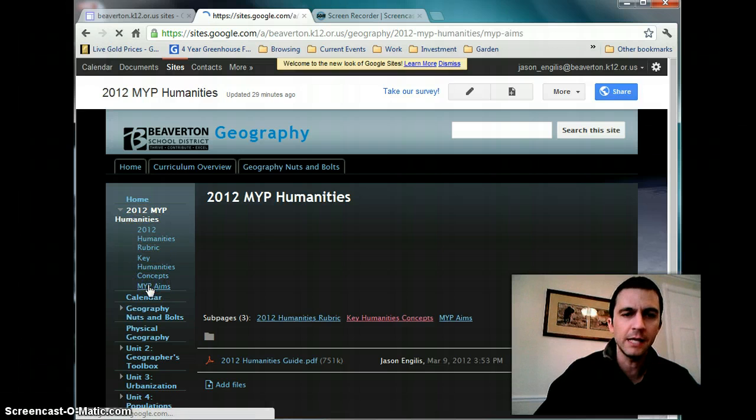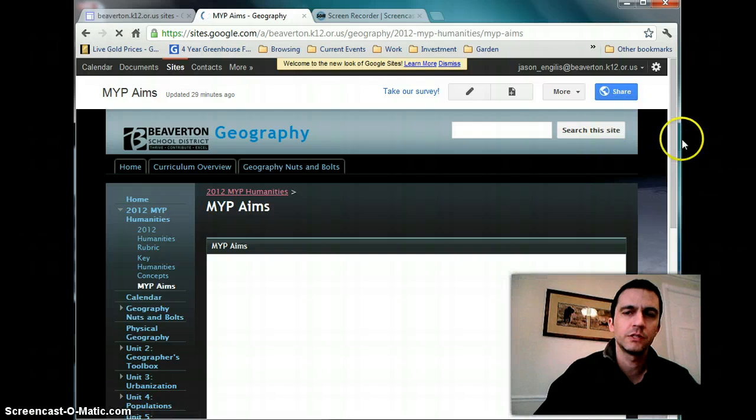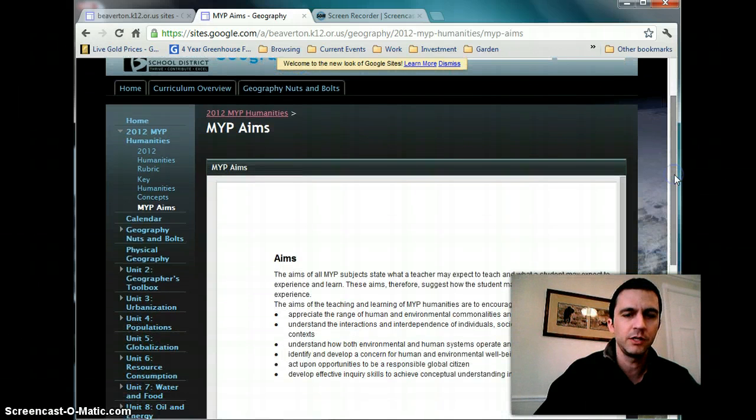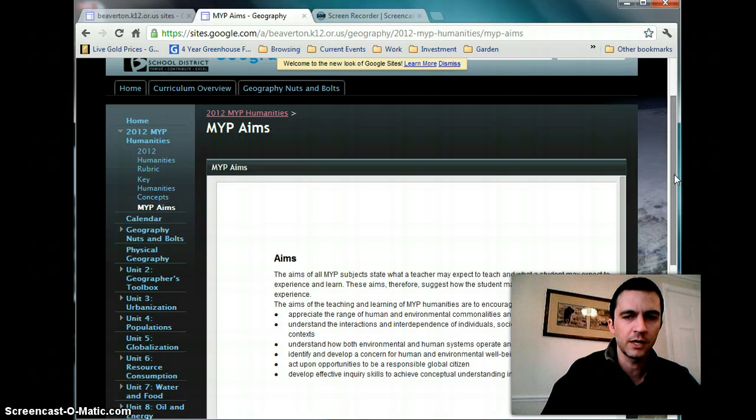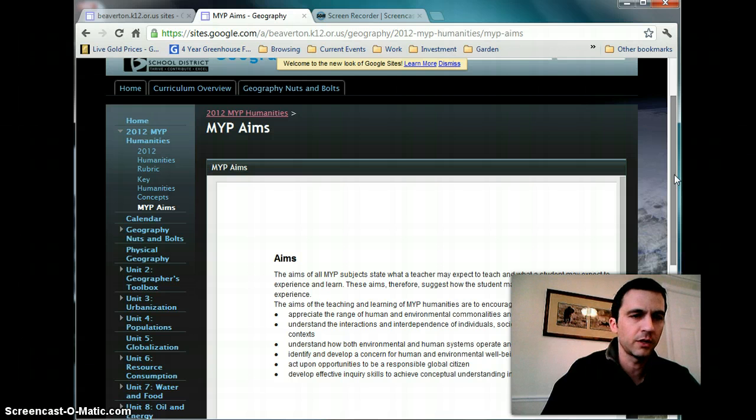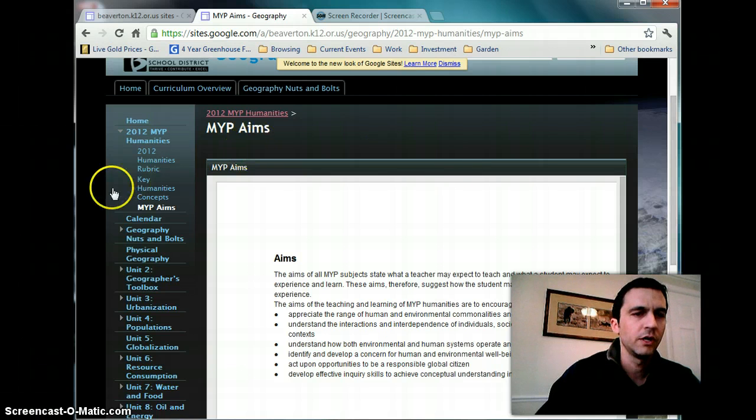The main one is the aims, which is extremely streamlined from what it used to be. It basically goes over the goals of the MYP program in the humanities and pretty clearly articulated. I could read them all out, but I'm not going to do that. It's there for you.